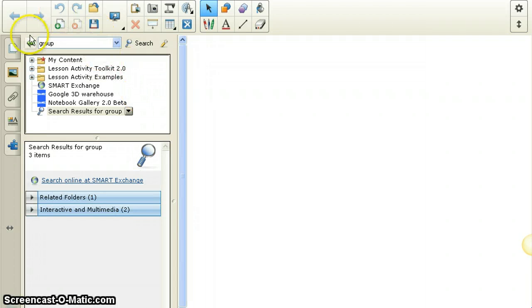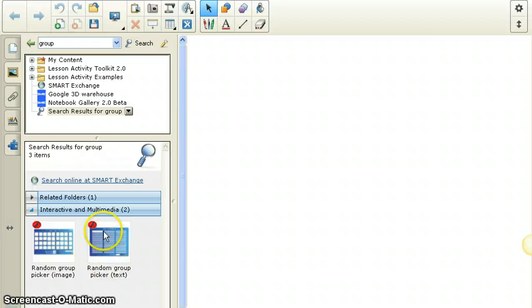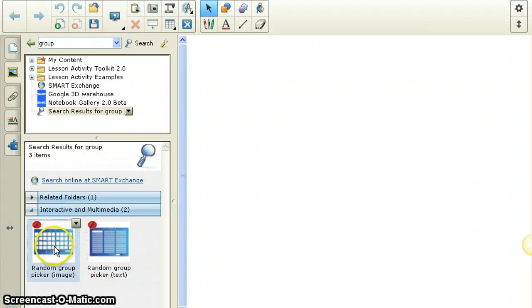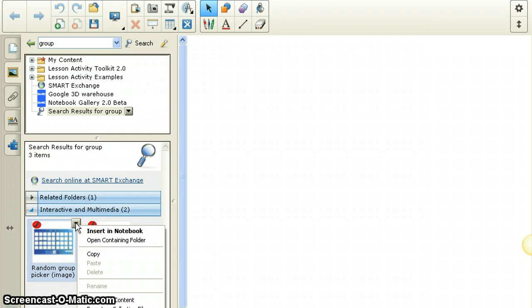And I'll notice that I have random group picker, random group picker here, whatever. And so I'm going to choose either one, doesn't matter. I'm just going to select it with a left click, click on little box here.